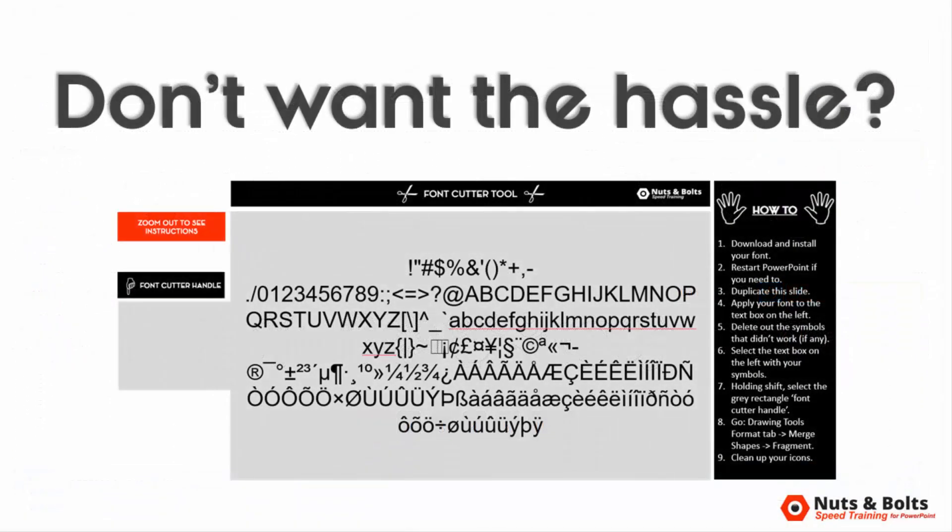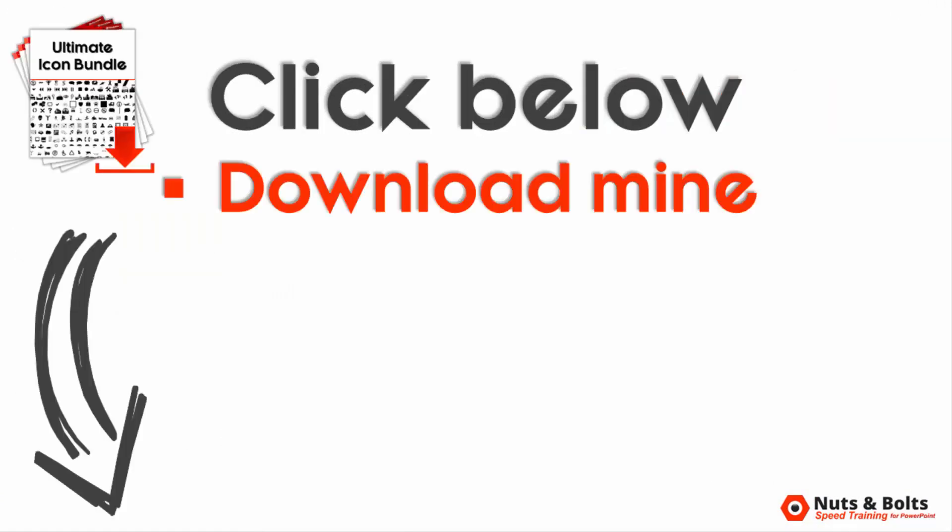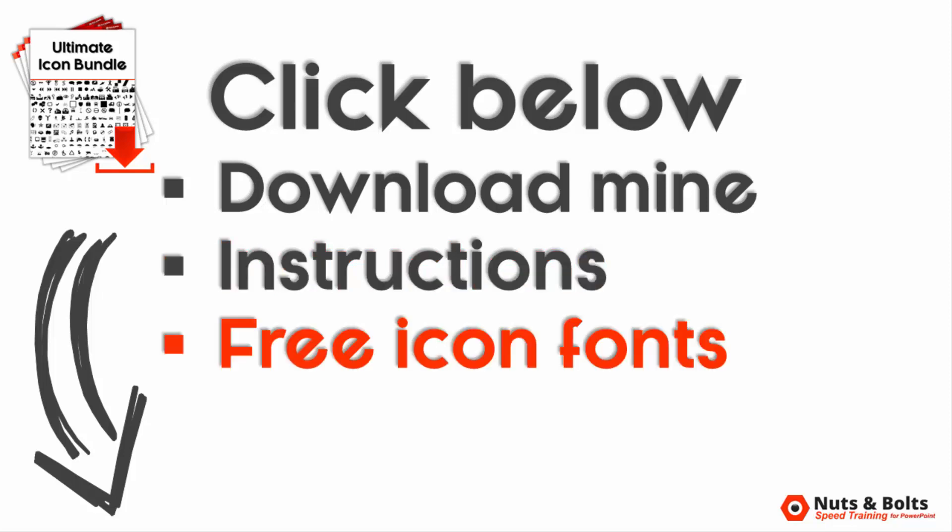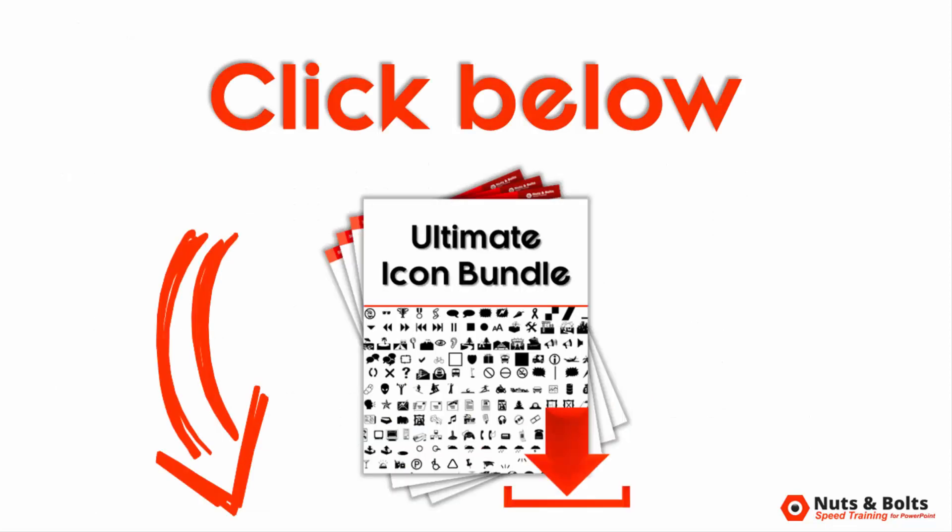If you don't want to go through the hassle of setting something like this up yourself, I'll include a link in the description box to download mine, including some additional video instructions on how to use it, some icon fonts I recommend checking out, as well as the 886 Wingdings icons that I already cut out for myself. To grab these resources, just look for the link below in the description box.